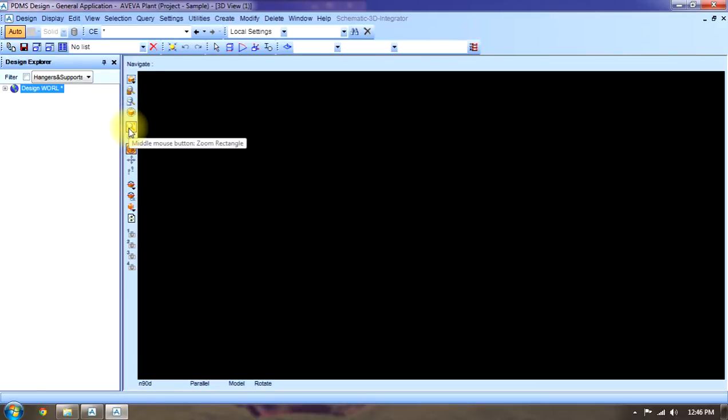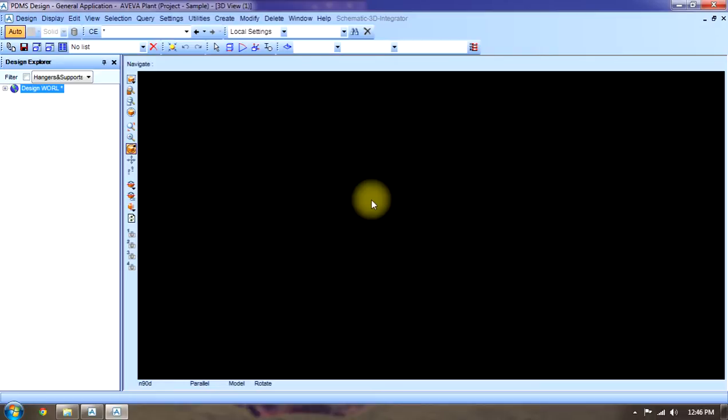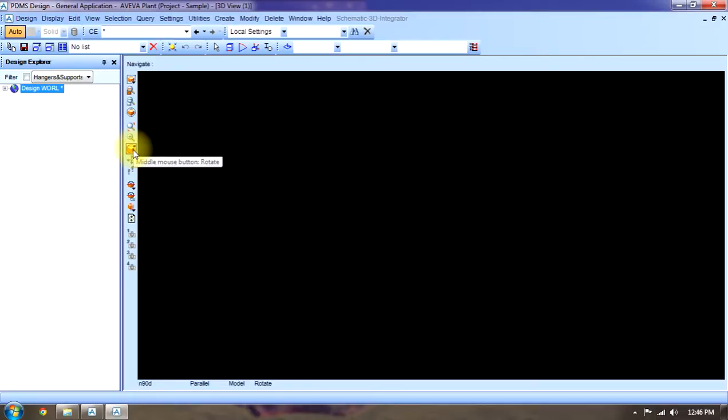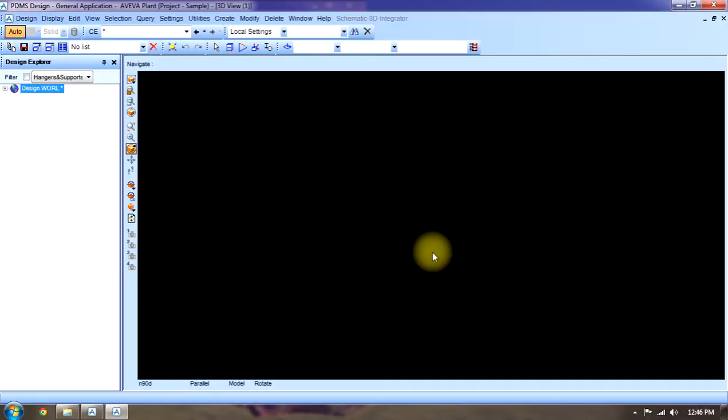Now this is middle mouse button zoom rectangle. Means we can zoom with the middle button. This is zoom in or out for middle button. If we click here, then middle button will zoom in or out.